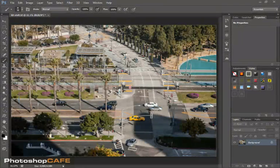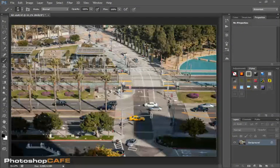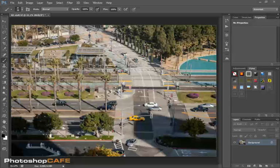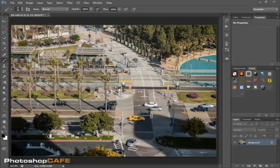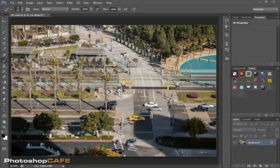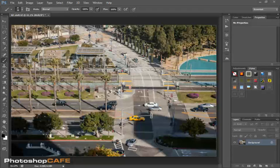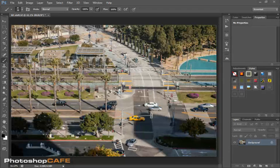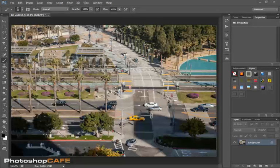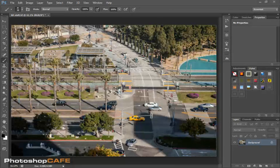Using the Tilt-Shift Blur enables us to create a miniaturization effect, similar to what you would get by using a Tilt-Shift lens on your camera. A Tilt-Shift lens basically enables you to create a strip of focus while everything else is blurred. So let's have a look at it right now.